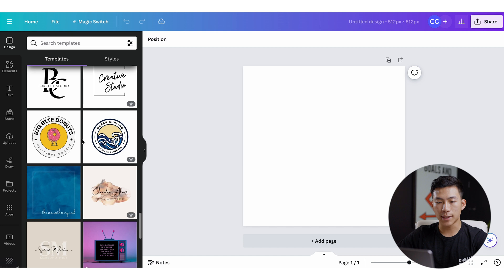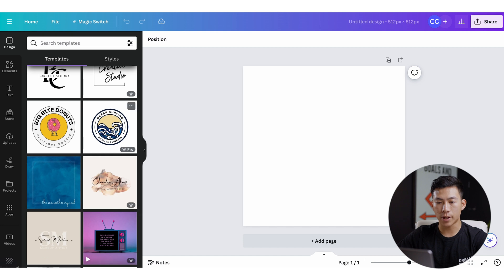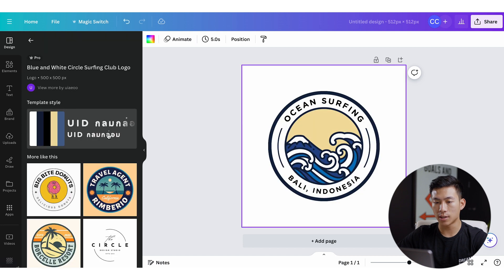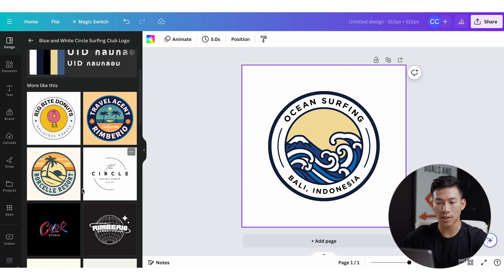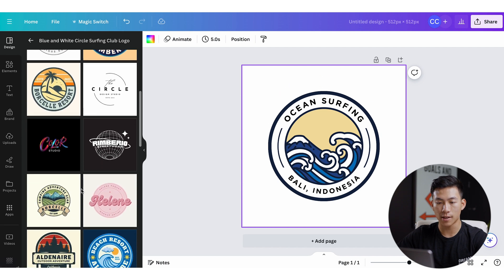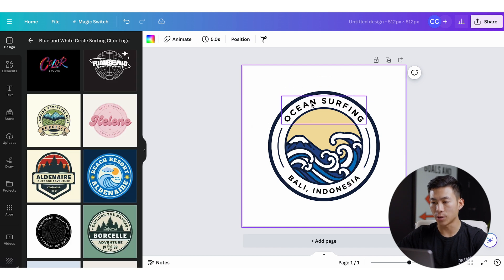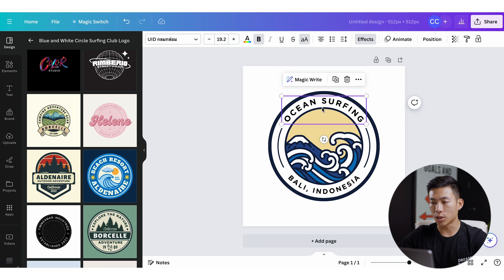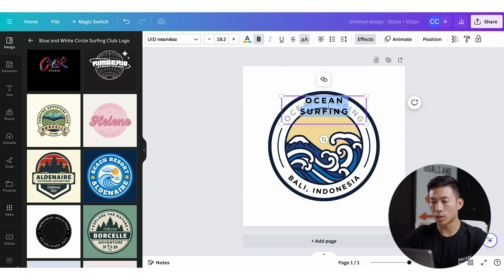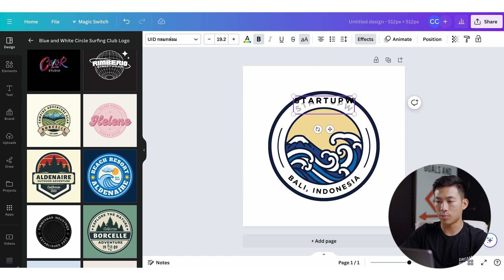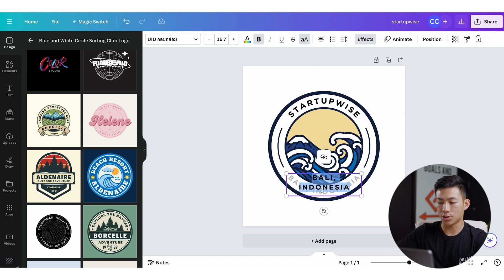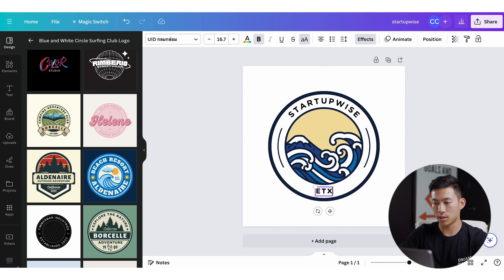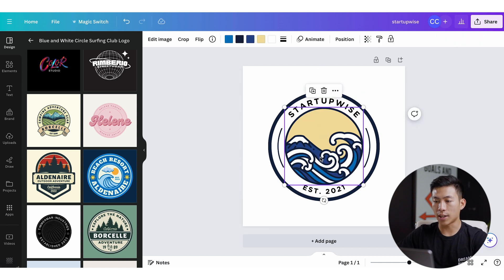For this example, let's just go ahead and go to the templates and let's just go through all the different ones that they have right here. Let's say that I like this one right here. So I'll click on this and it's automatically going to upload it onto my blank canvas. And from here, it's going to show me a bunch of similar ones that I can also look at. But I'm actually happy with this so I'll go ahead and stick with this. And from here, I can go ahead and click on each one and let's say I want to change this word. I can go ahead and double click it and I can write something like startup wise. And then I can go ahead and change this to EST.